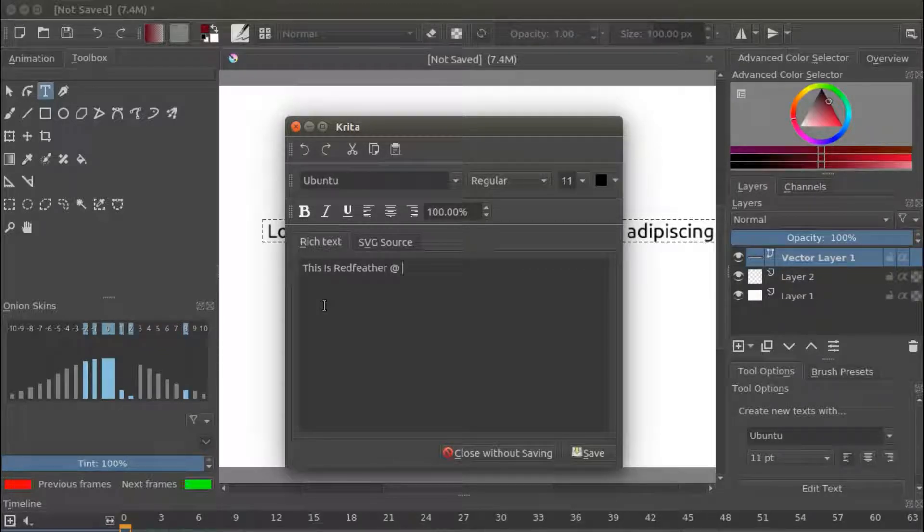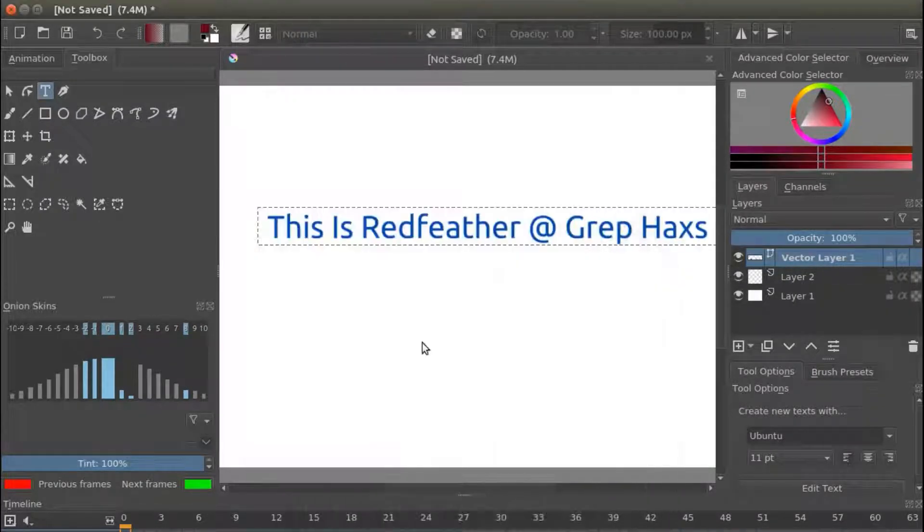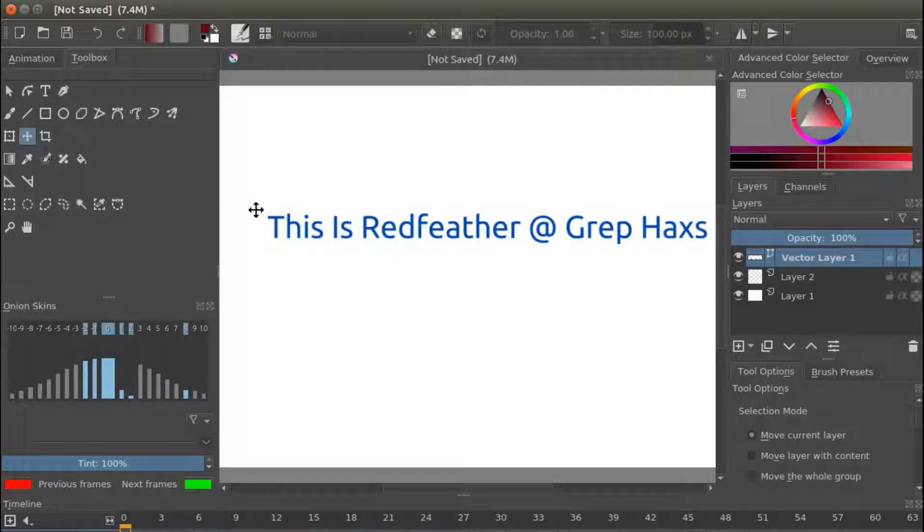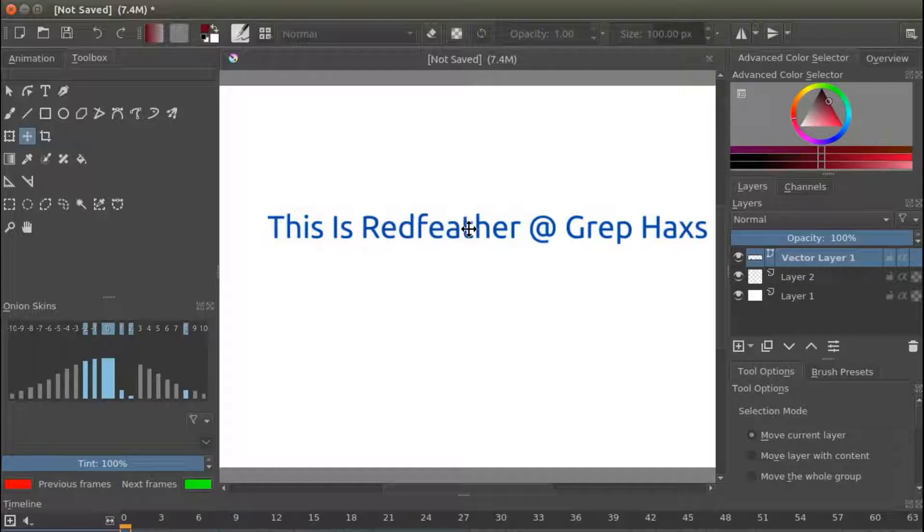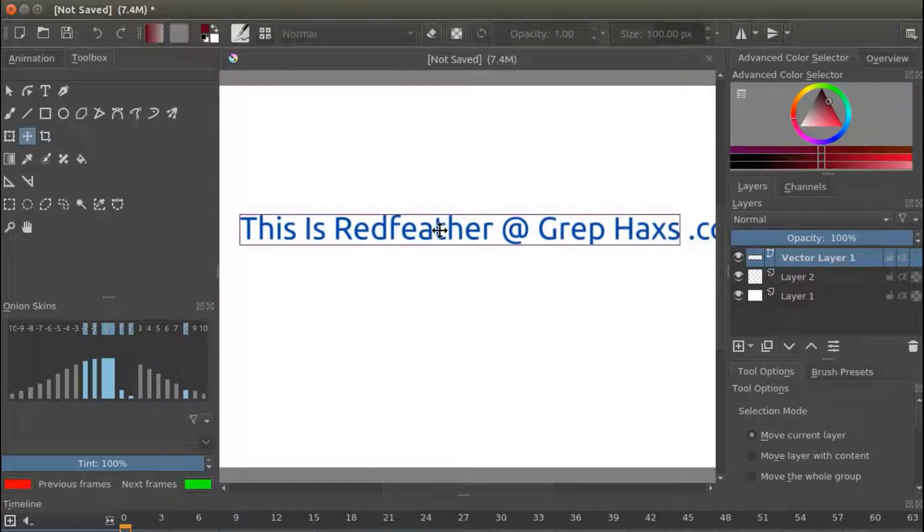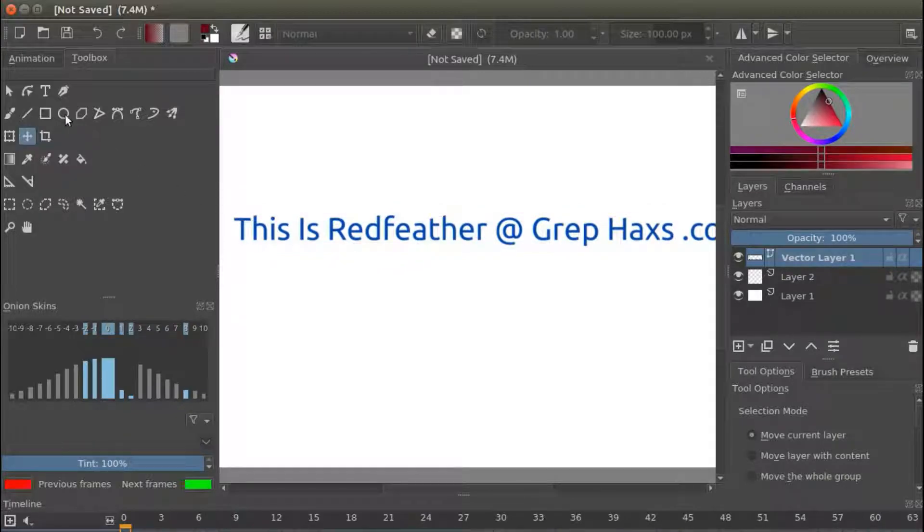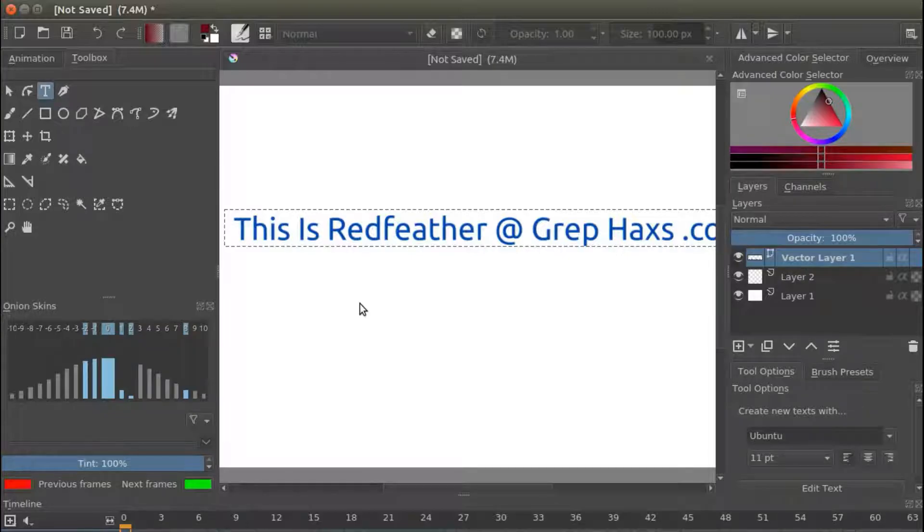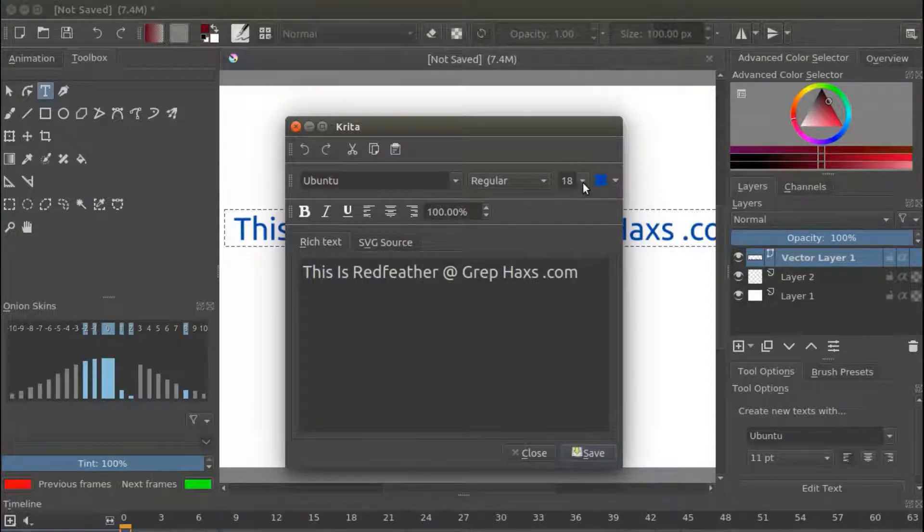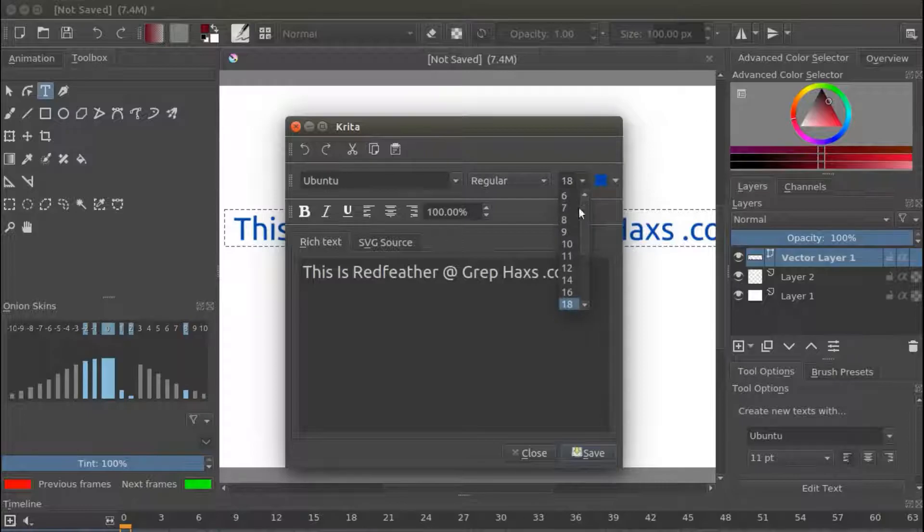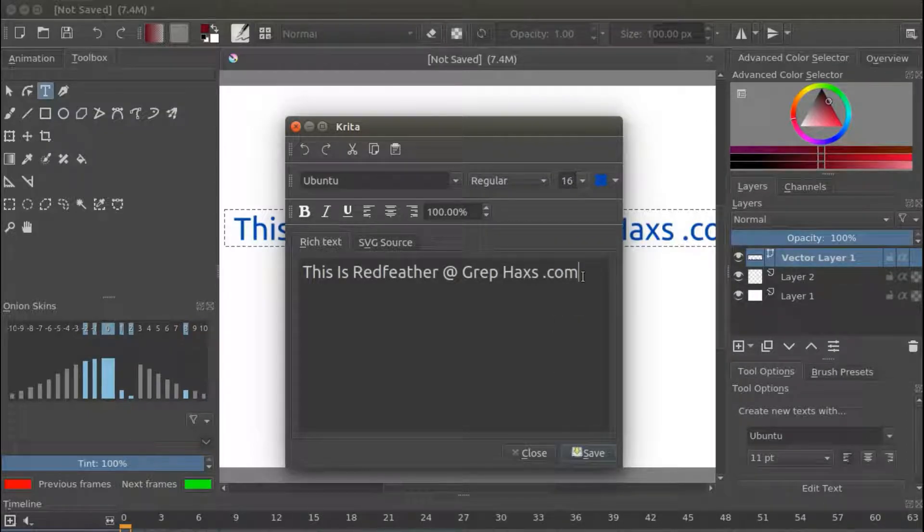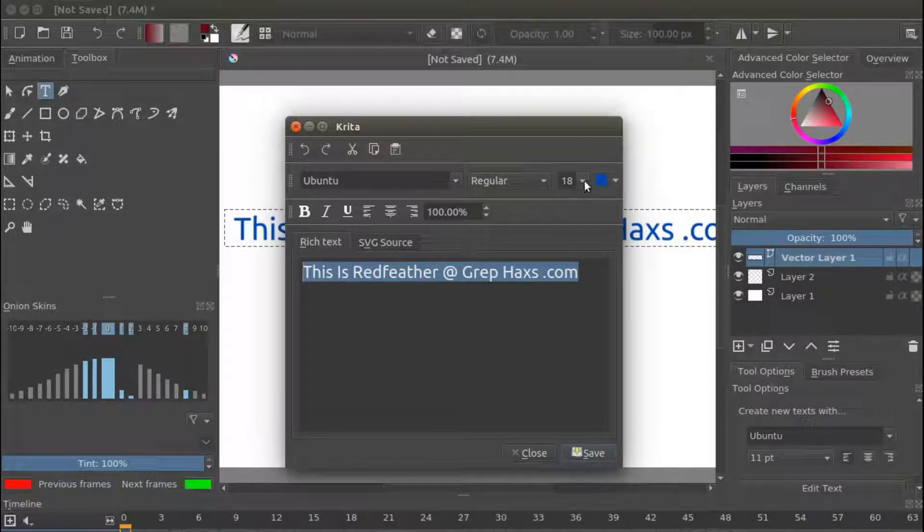Then go back to your tool box, clicking on your move tool for centering. If you need to readjust the size of the text, go back to your Krita tool box, click on the T Text Tool and hit enter on your keyboard. And then make any size adjustments and click Save.